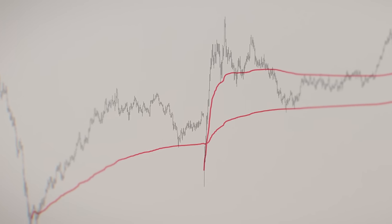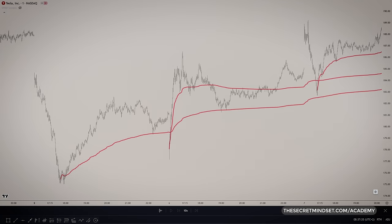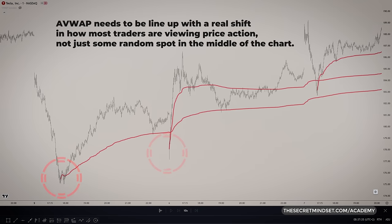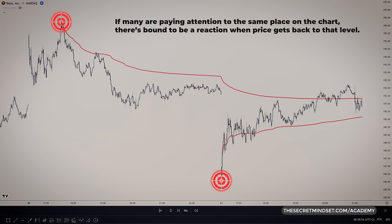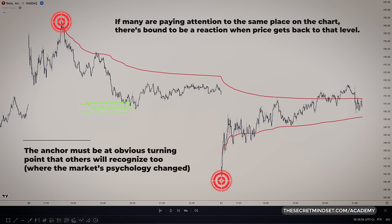So what are the best places to anchor the line? Choosing that starting anchor point is crucial — it's gotta line up with a real shift in how most traders are viewing things, not just some random spot in the middle of the chart. Everyone seeing the same key moment is what will make that line a meaningful support or resistance. If many traders are paying attention to the same place on the chart, there's bound to be a crowd reaction when price gets back to that level — much more so than an arbitrary line or a common moving average. So make sure the anchor is at an obvious turning point that others will recognize too — that line has to start where the whole market psychology changed.